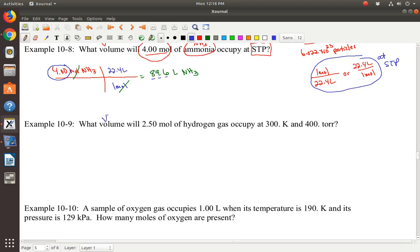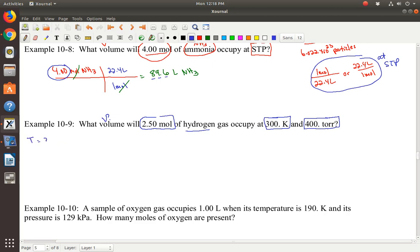Next question: what volume will 2.5 moles of hydrogen gas occupy at 300 Kelvins and 400 torr? This is more complicated because these are not STP conditions, so I can't go straight from moles to volume like before. I need to convert to STP conditions. The temperature we have initially, T1, is 300 Kelvins, and P1, pressure one, is 400 torr.